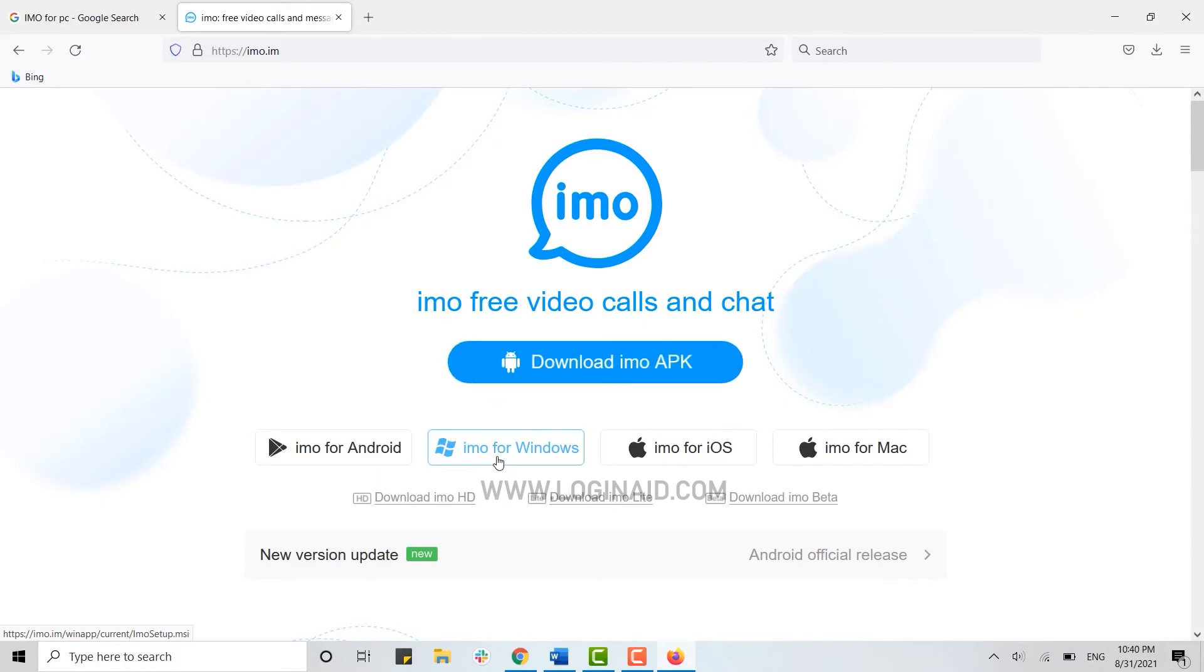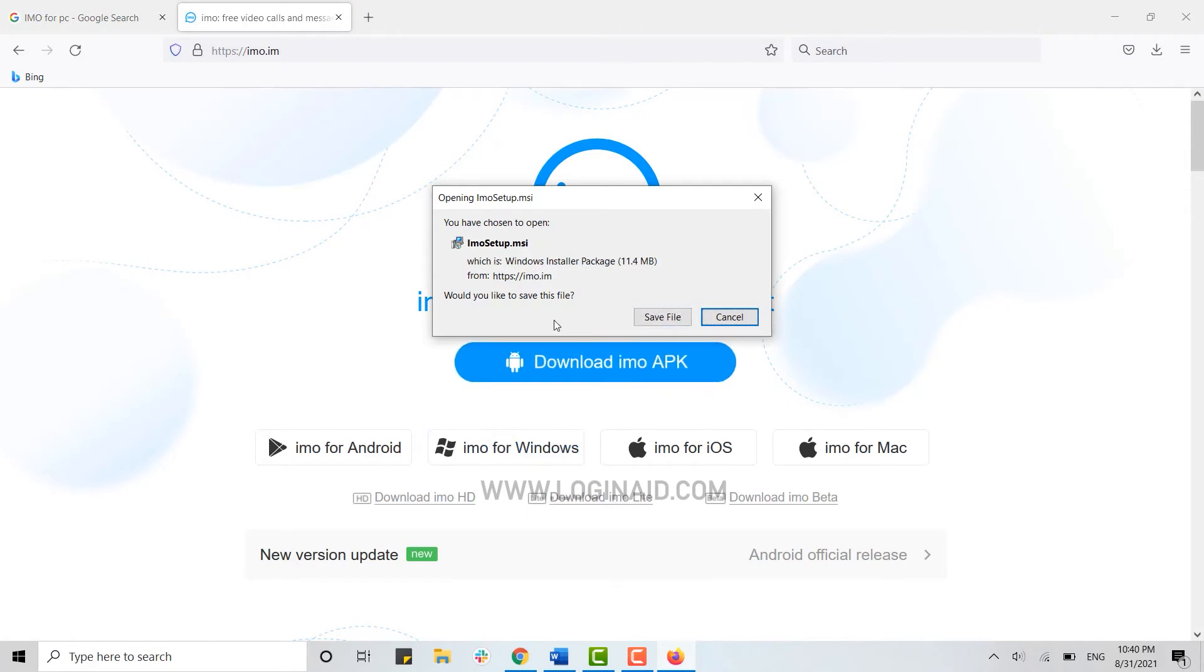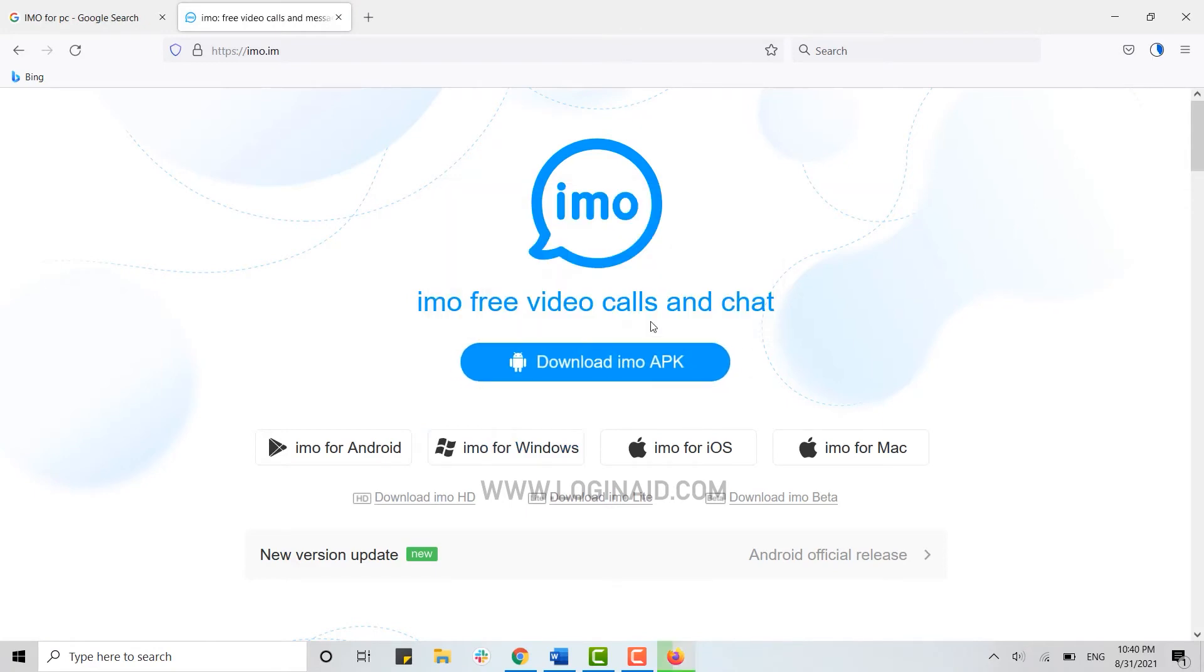IMO for Windows, you click on that. Here you just need to click on save file and you can see the downloading process on the screen.